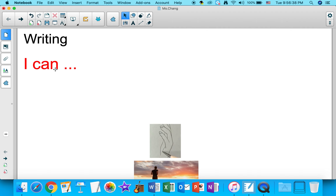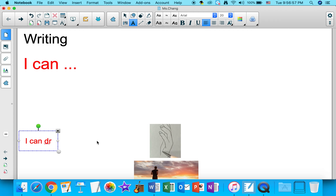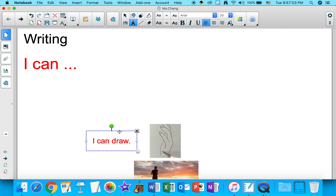'I can' means you know how to do something. So using the sentence starter, for example: I can draw. Like when you're drawing a picture — I can draw.